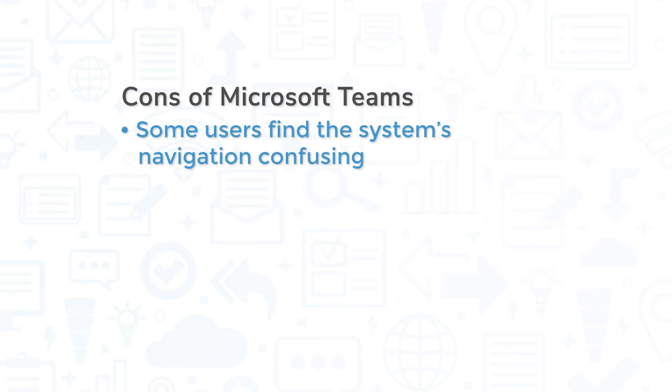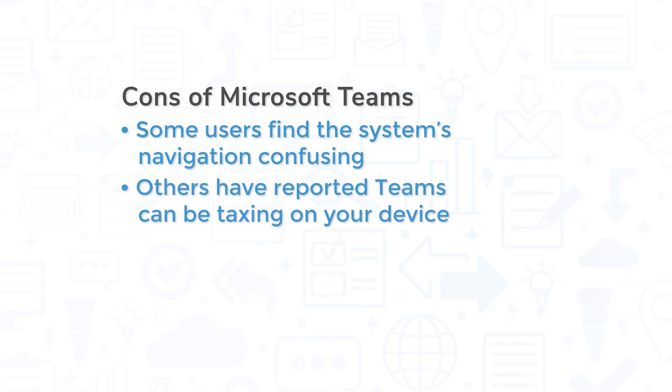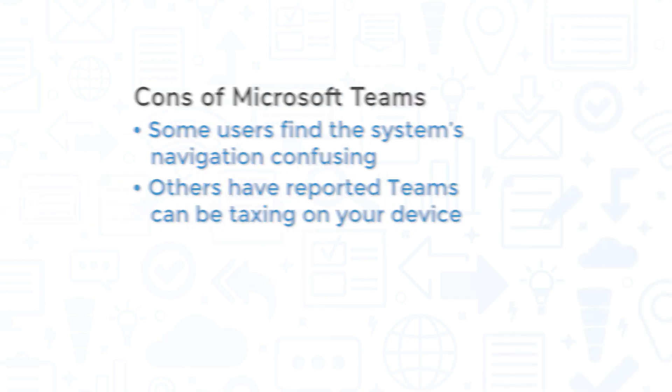That being said, some users find the system's navigation confusing, while others have reported Teams can be taxing on your device.